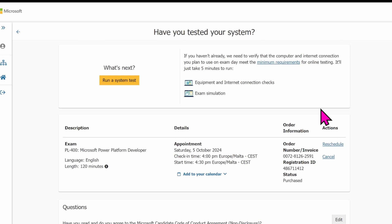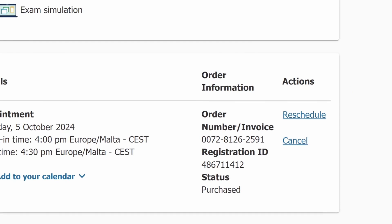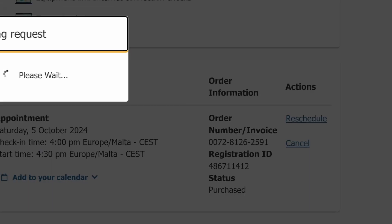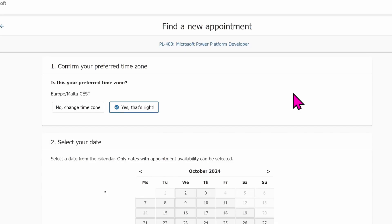It shows me a screen: Have you tested your system? I don't want to test my system yet. But if you are planning to write your certification, it's important for you to run a system test to confirm if your system is eligible to write that certification. Now, I want to reschedule my exam. If you can see on the right side of my screen where I have the schedule as an action, I just have to click on the schedule and wait for it.